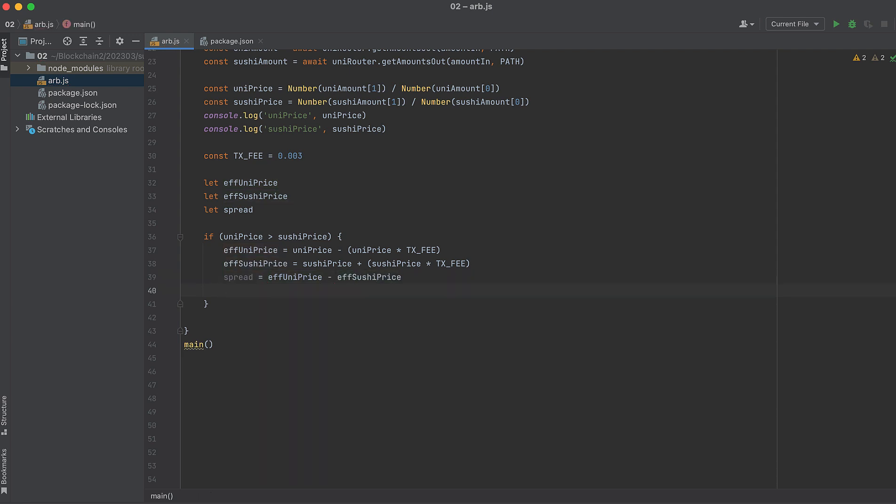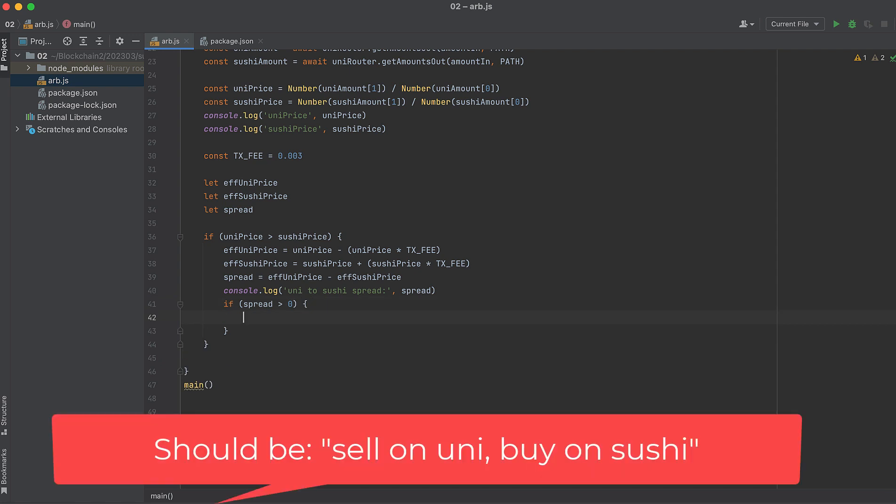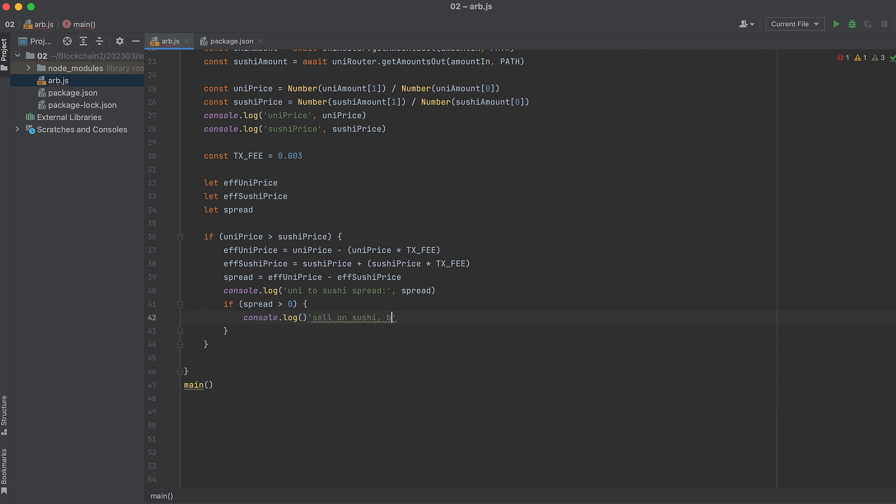And let's log this. And if this spread is still greater than zero, there is an opportunity for arbitrage. So sell on Sushi and buy on Uni. And if the spread is less than zero, there's no arbitrage opportunity.